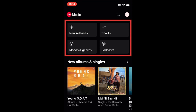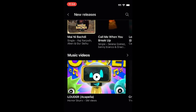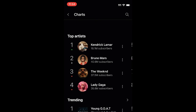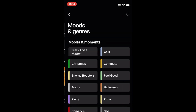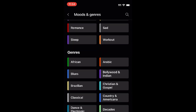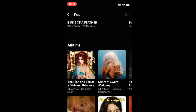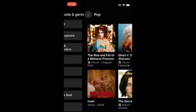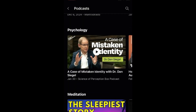In the Explore tab, you can check out new releases, charts, moods and genres, and podcasts. In new releases, you'll find new albums and singles, and new music videos. In charts, you can check out top music videos, top artists, and trending songs. In moods and genres, you can select a specific mood or genre you want to listen to, then stream featured songs, playlists, albums, and music videos that fall under that category. In podcasts, you'll find popular podcast shows and episodes, and can browse podcasts by topic category.